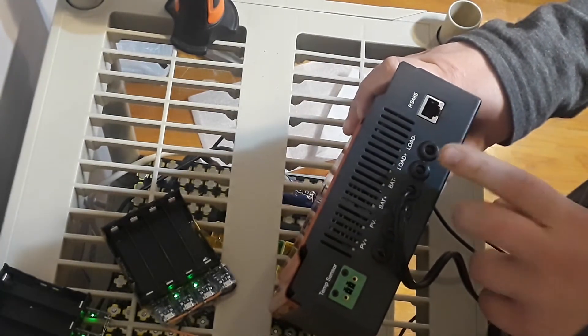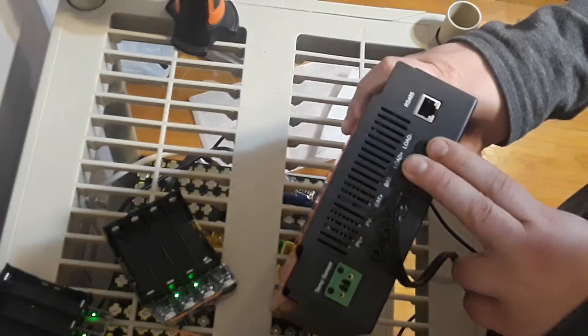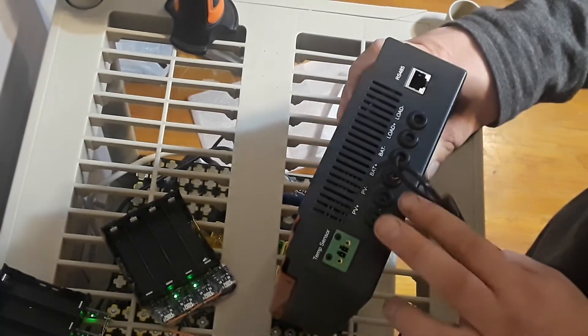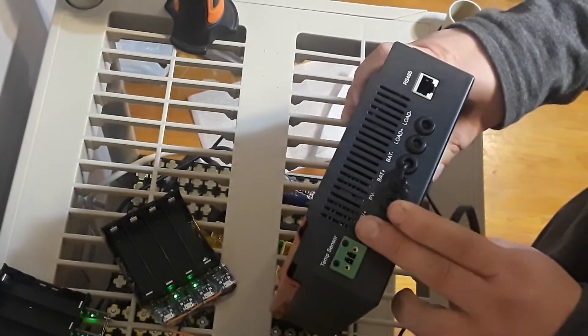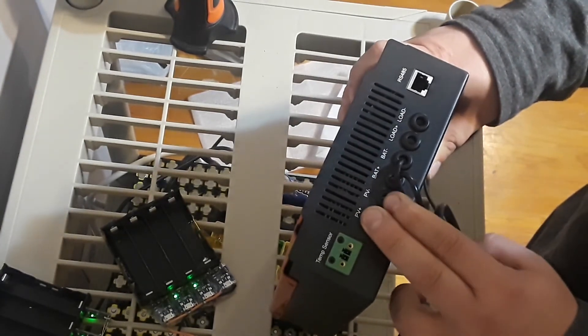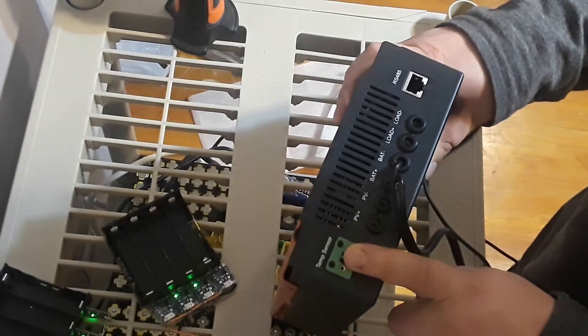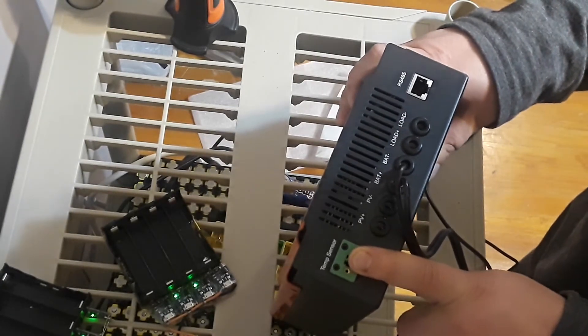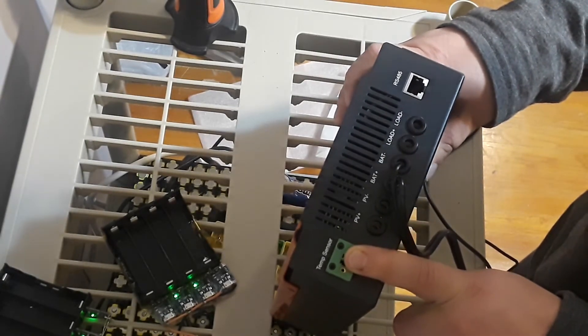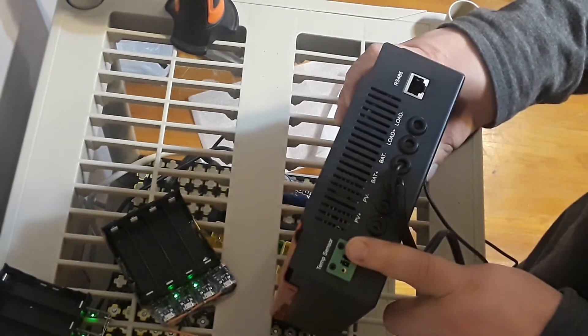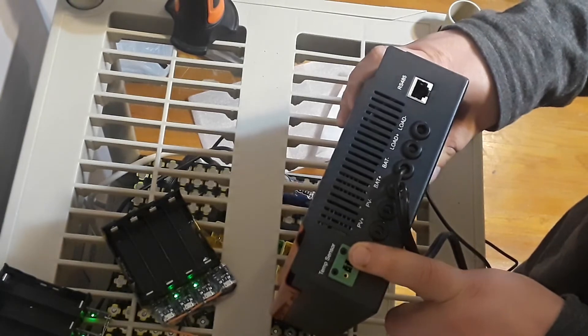There's my load side, my battery side, and my PV which is my panel side. Also has a temperature sensor which I have in a box I haven't taken out yet, so this will let me monitor temperature as well.